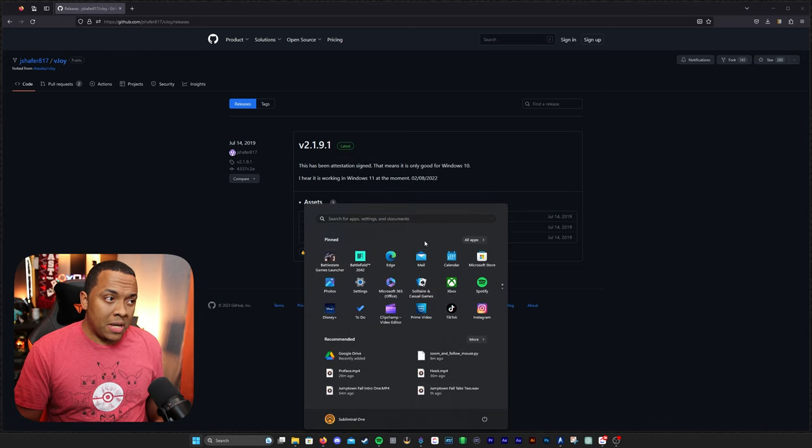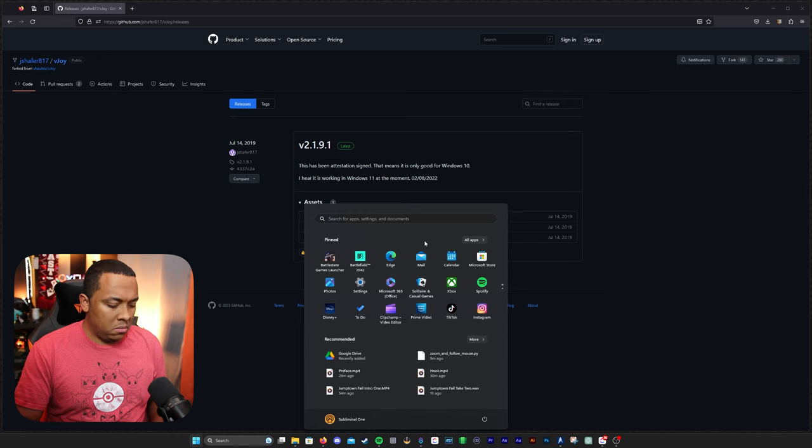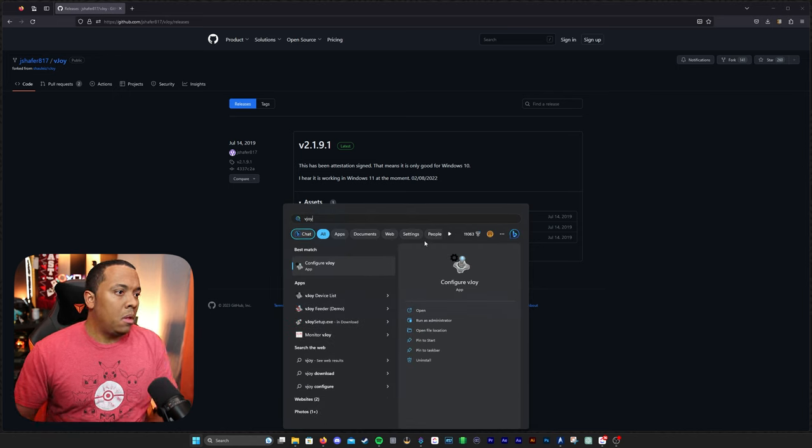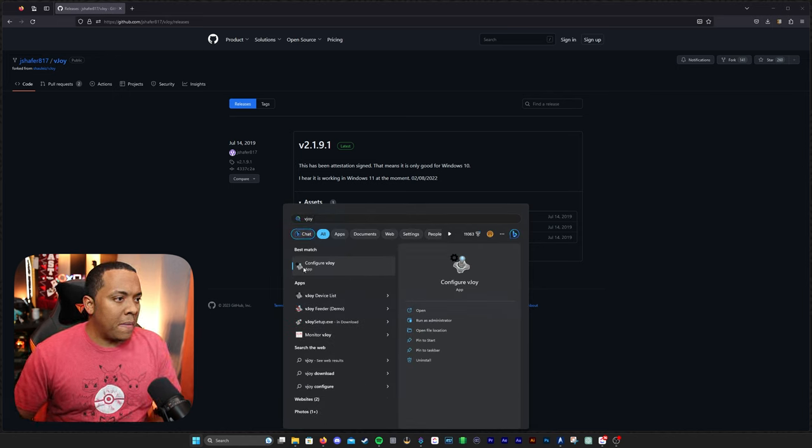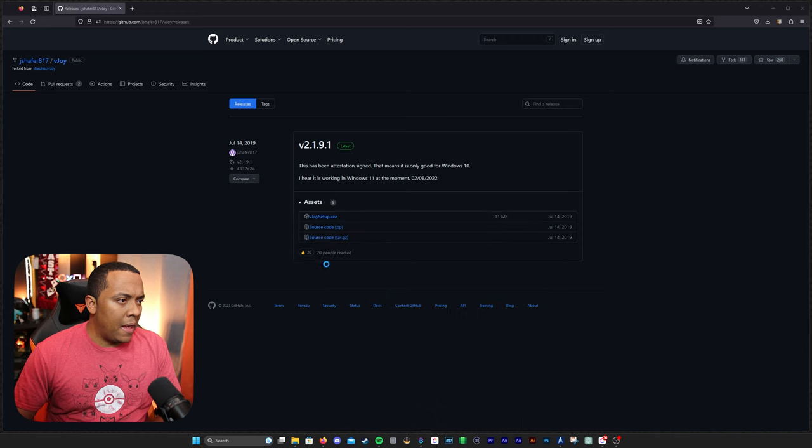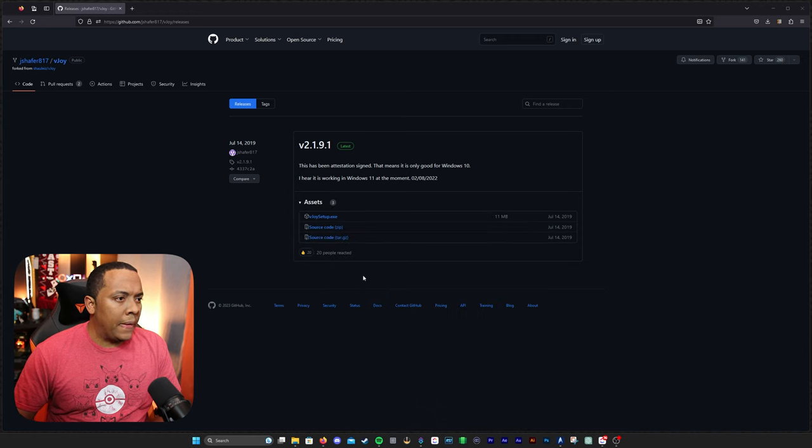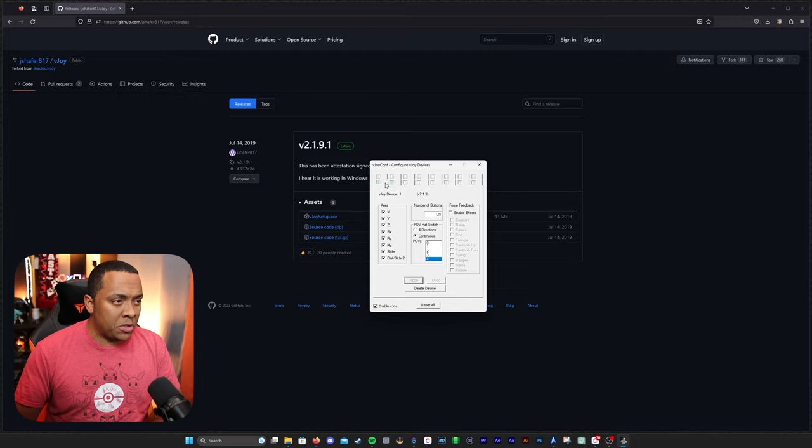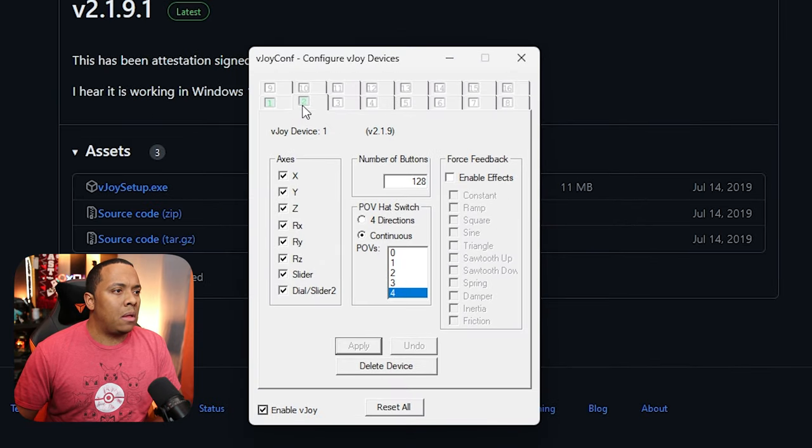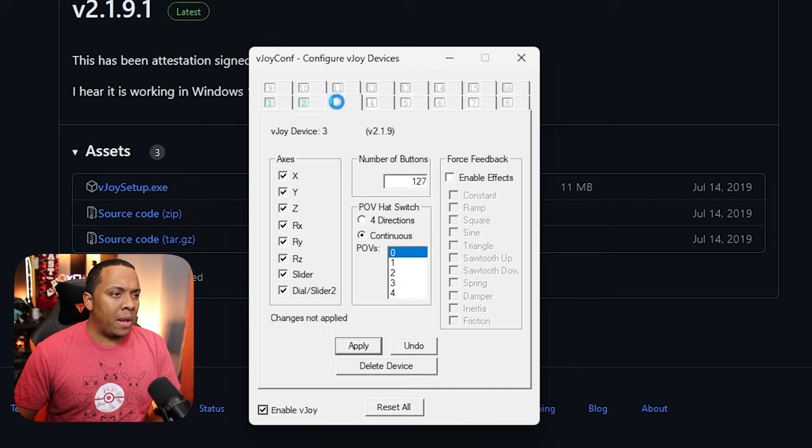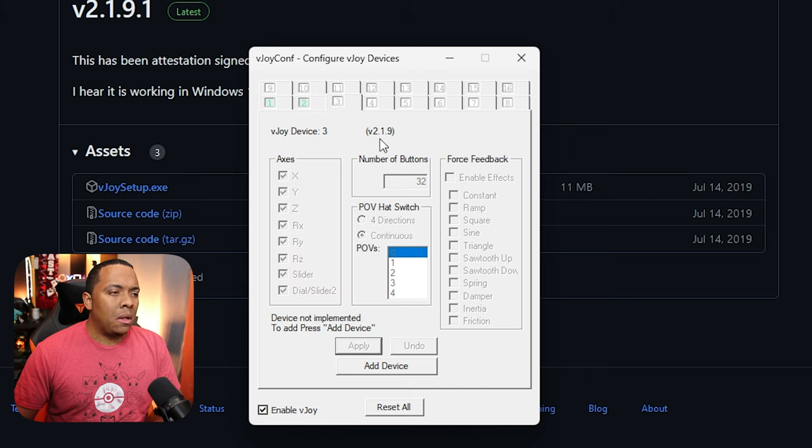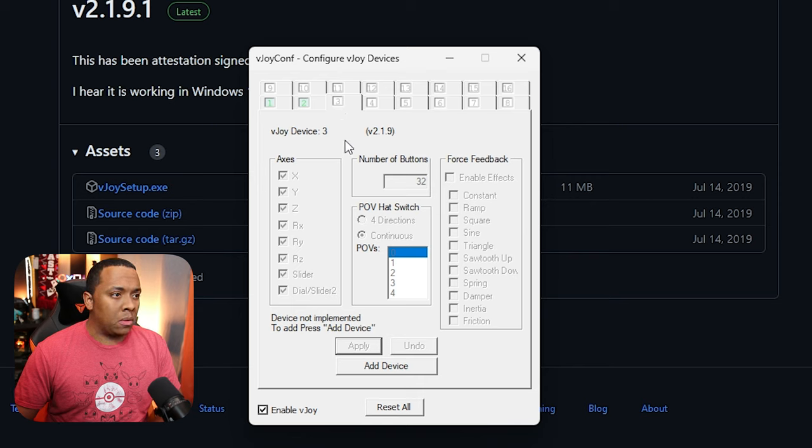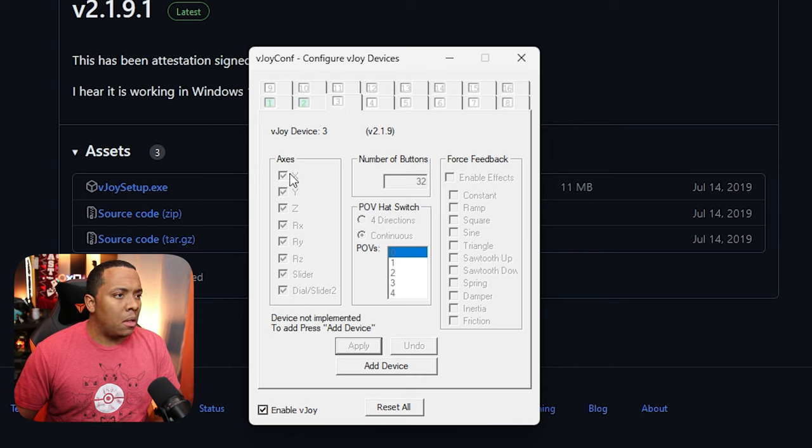Now that we have it installed, let's go ahead and tap the Windows button. We're going to search for VJOY. The first one that comes up is configure VJOY, and we're going to run it. Now that this has come up, I can see that even though I uninstalled VJOY, my settings were still saved, so I'm going to go ahead and pretend like we're on the first virtual device, even though we're actually going to be on my third.